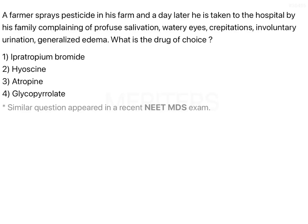A farmer sprays pesticide on his farm and a day later is taken to the hospital by his family, complaining of profuse salivation, watery eyes, repetitive involuntary urination, and generalized symptoms. What is the drug of choice? The key word here is pesticide — a chemical that is probably not healthy — and the symptoms are likely due to toxicity from excessive chemical intake into the body.